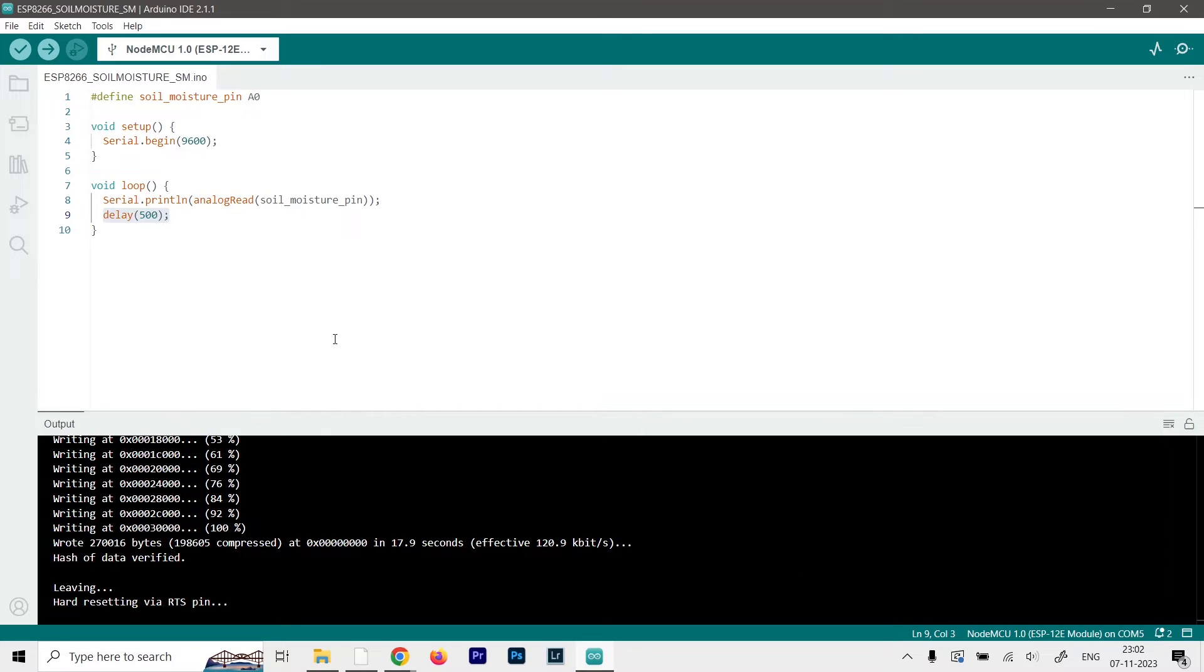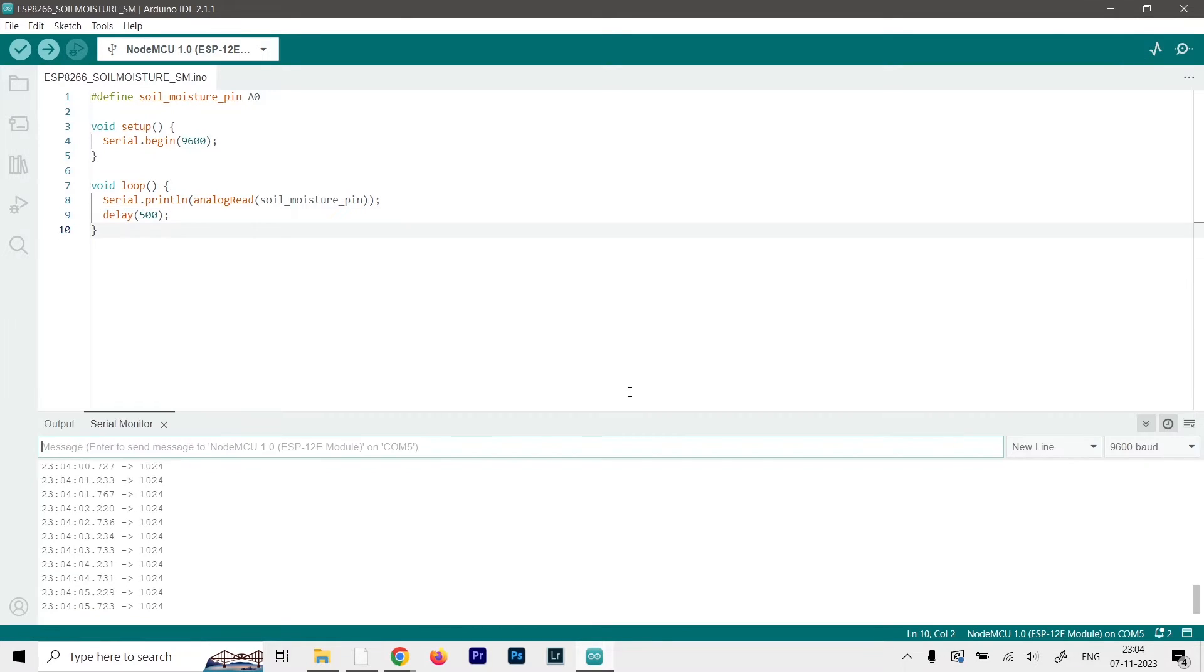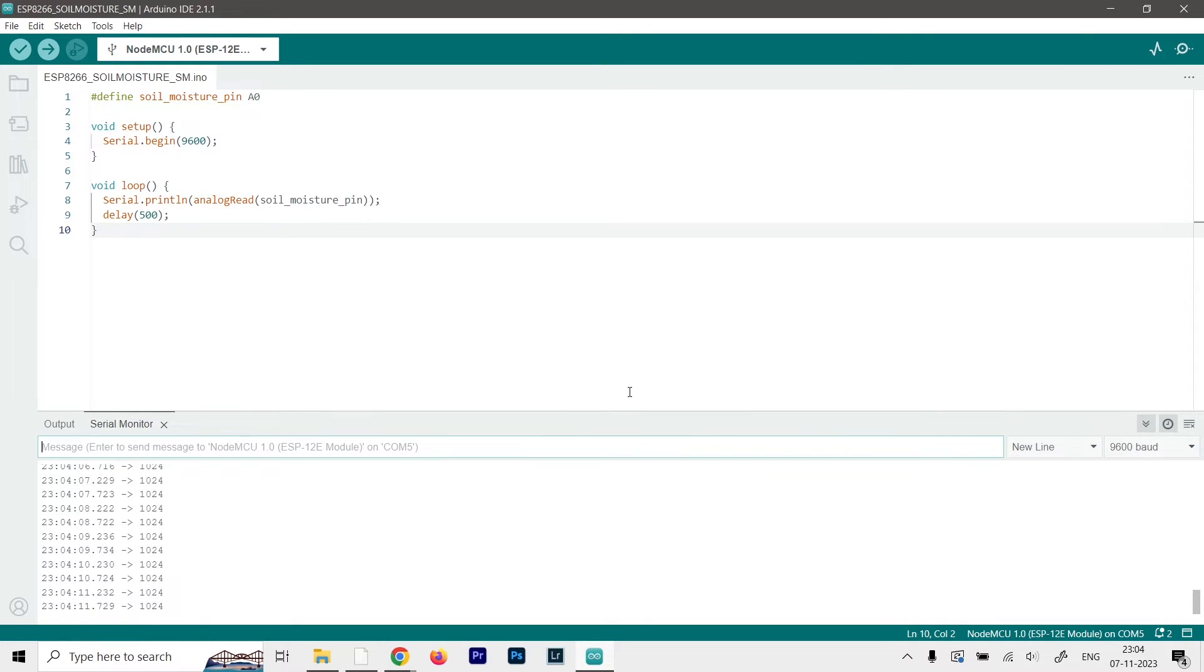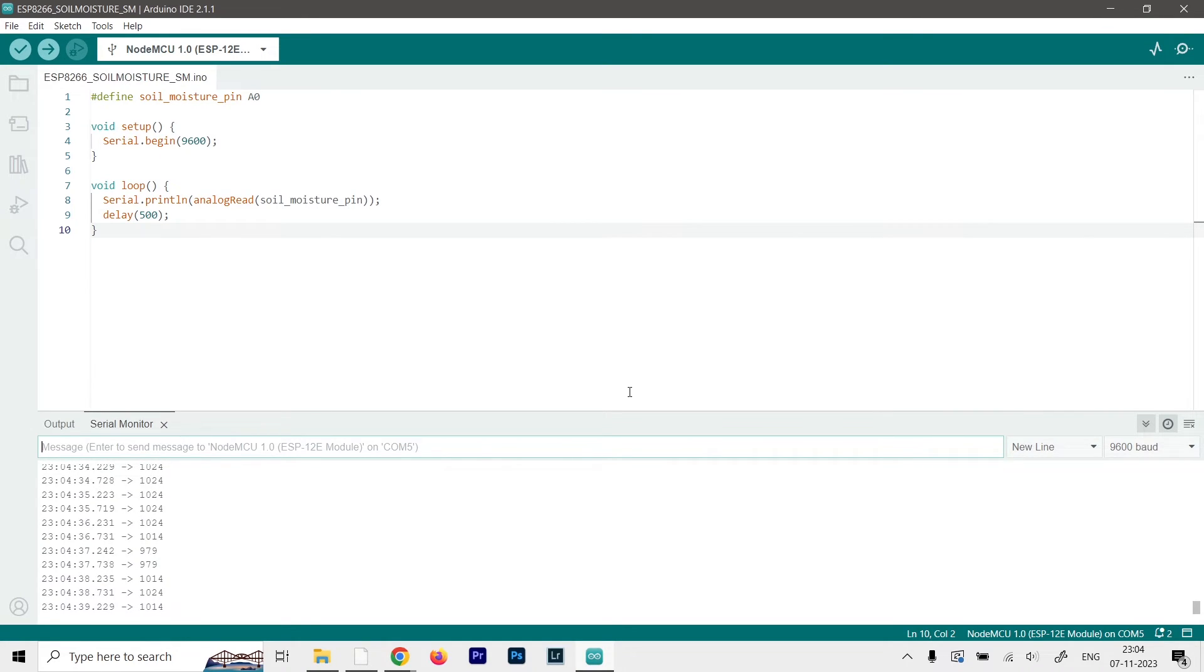So now as you can see, it is uploaded. Now we can go ahead and open up the serial monitor just by using this option over here in the top right corner. So after opening the serial monitor, you can see we are getting the value 1024. This is the value that you will get in a complete dry state because I'm in my studio and I didn't put the sensor in the soil. But the way the sensor works is by measuring the conductivity between the two probes. So if I try to touch both of the probes, then you can see the value decreases.